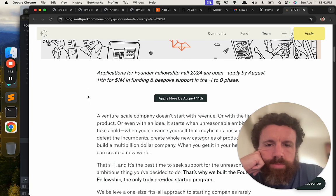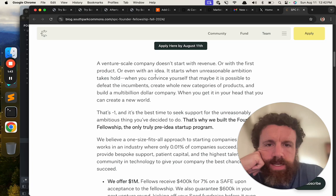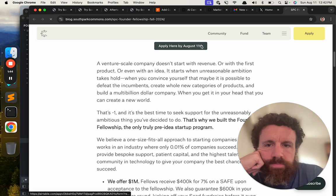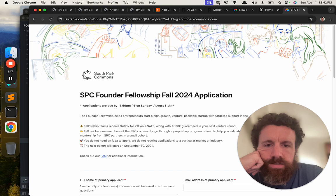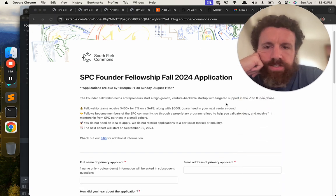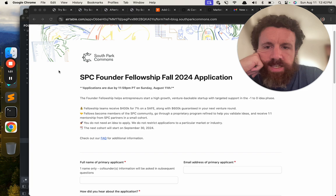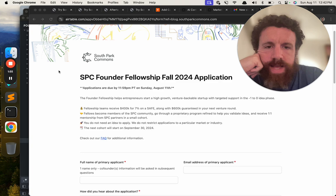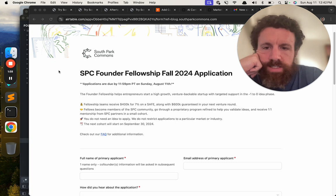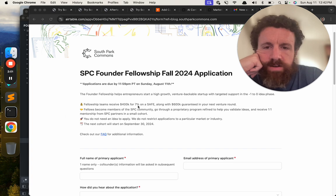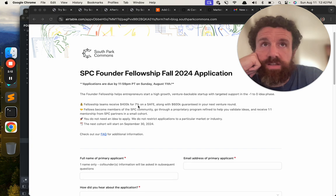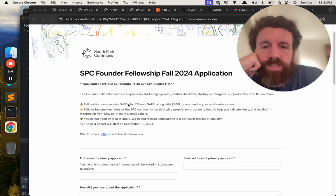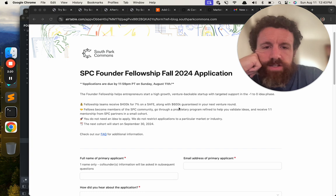Applications for founder, blah, blah, blah. Apply here. We offer a million dollars. Cash. Can I get a nice briefcase and a suitcase? Founder Fellowship helps entrepreneurs start a high-growth, venture-backed, backable startup with targeted support to the negative 1 to 0 phase. $400,000 for 7% on a safe. 7 times 12 is 84 or so. It's 14, so what's that? Times it by 14. So we're like, oh, yeah, $5 million. That's a good deal for them. Along with $600,000 guaranteed in your next venture round.